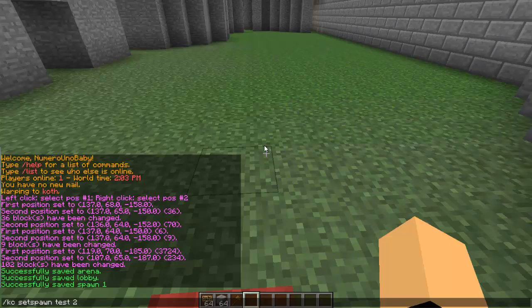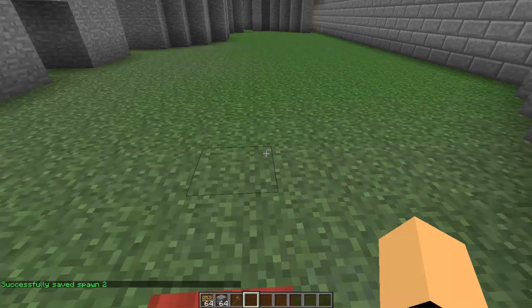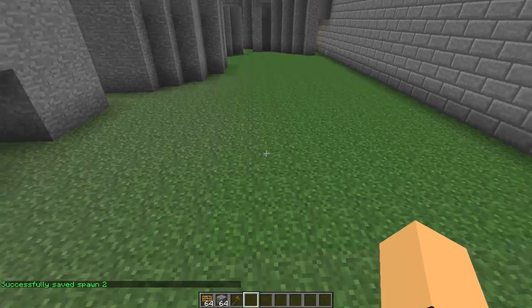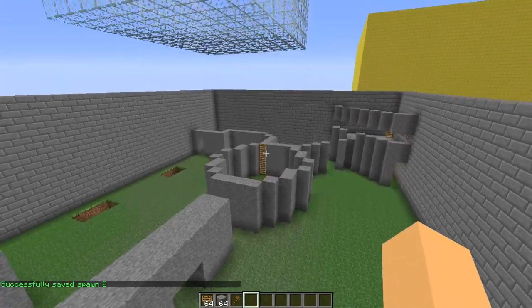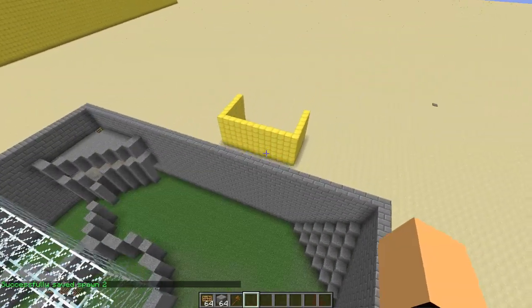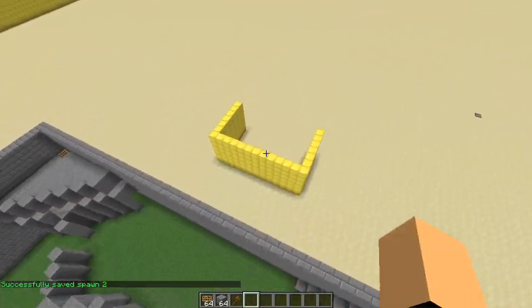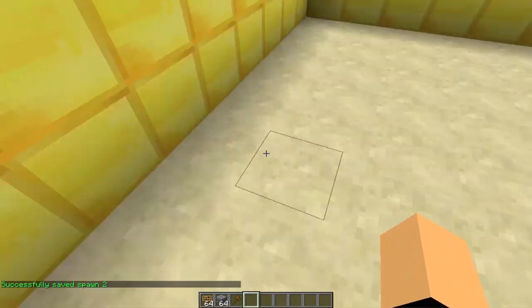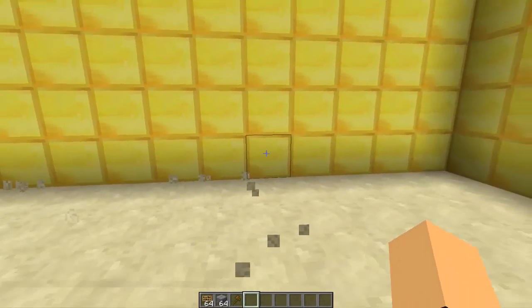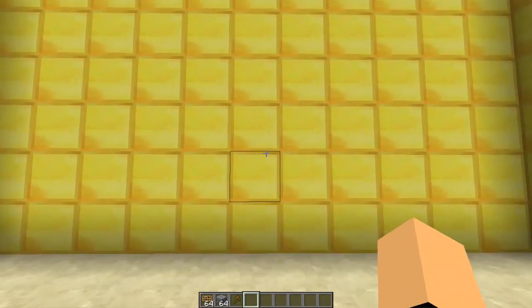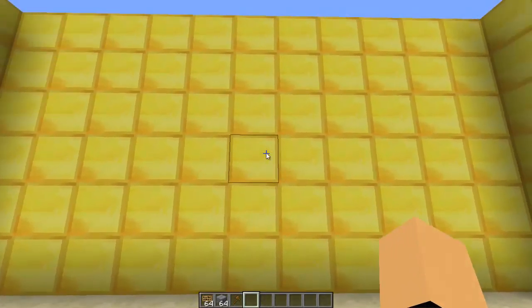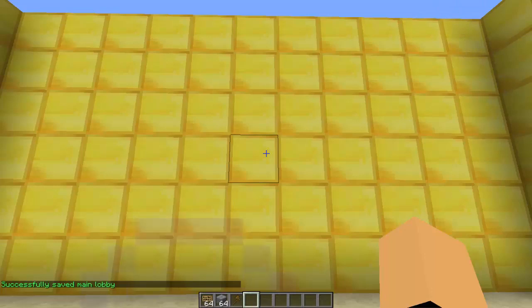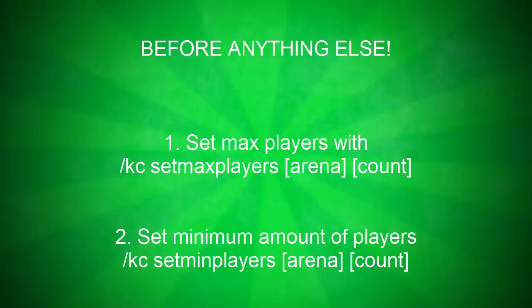And then there we go. So now we can set our main lobby. Just stand where your main lobby is, basically in the center, and then type the command slash KC set main lobby. Then we are basically done with the commands now.